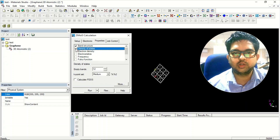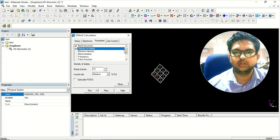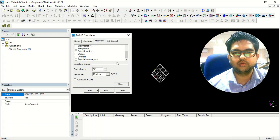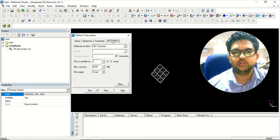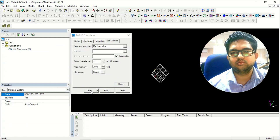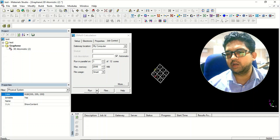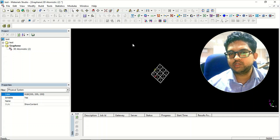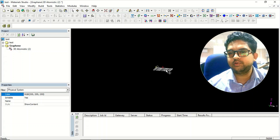You can also select density of states and whatever other properties you wish. Then click on job control, select the number of cores, and submit. That is the procedure to submit a calculation in DMol3.